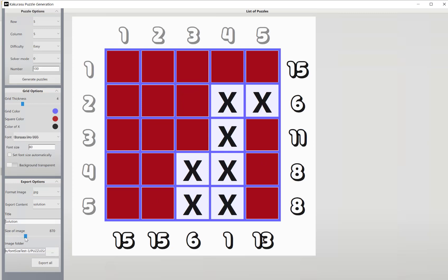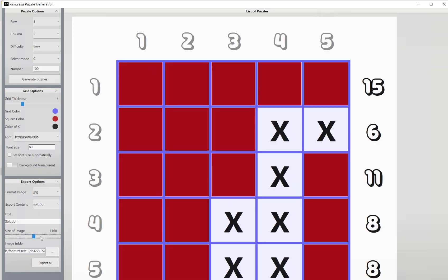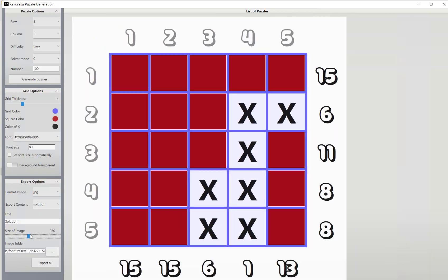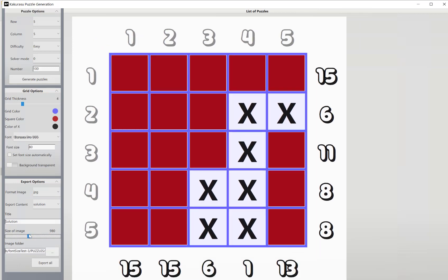We can also select the size of our image. Now this is only really key if we're going to be exporting in a raster format, so JPEG or PNG. SVG will obviously scale because it's vector. So we can change our sizing, and then lastly we can choose where we want to export our puzzles to.